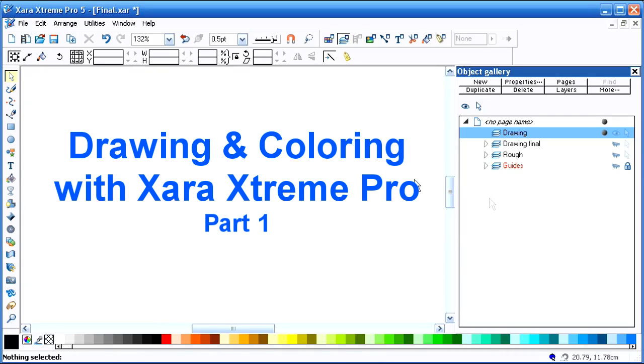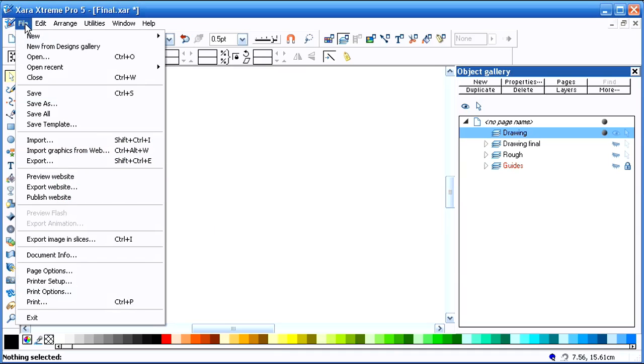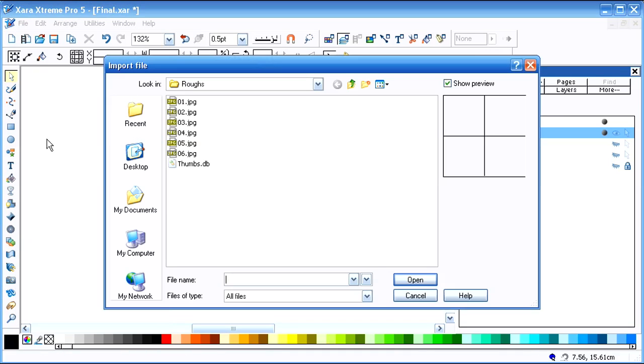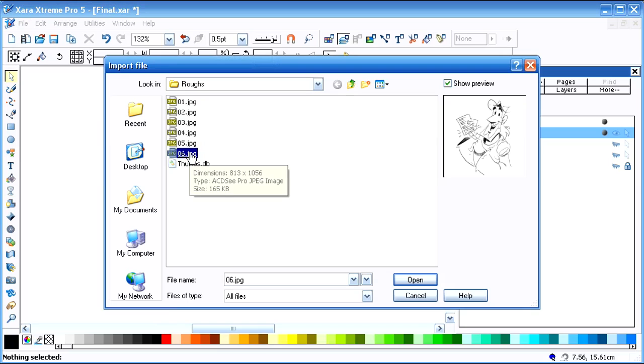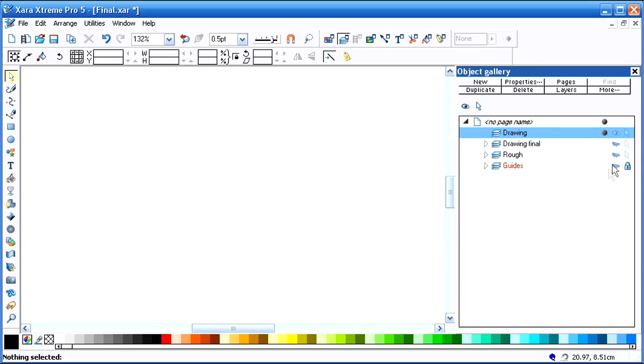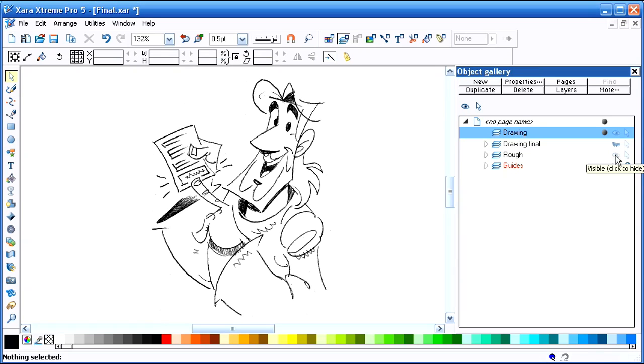This is a tutorial on how I use Zara Extreme to do my final artwork. First thing I'm going to do is import an image. In this case, I've already imported it and brought it in.